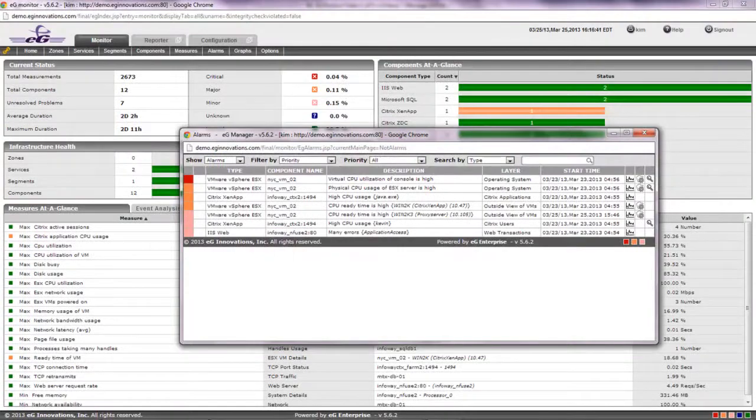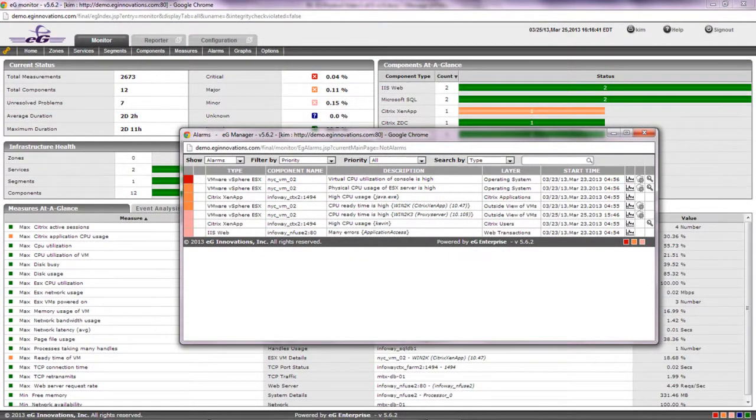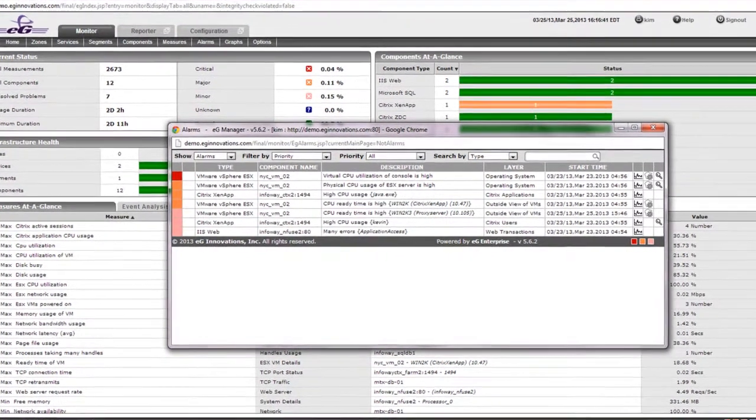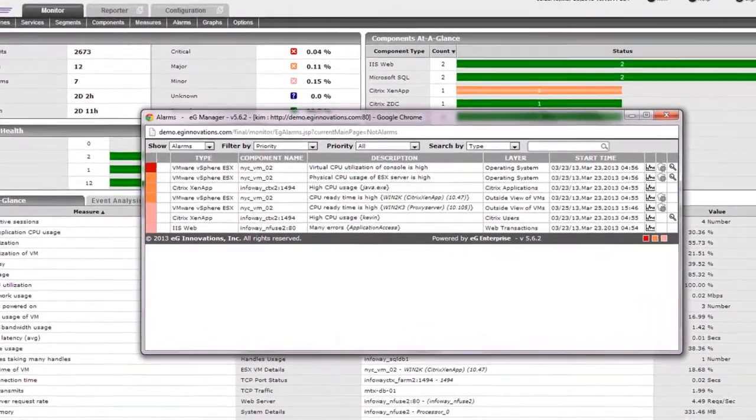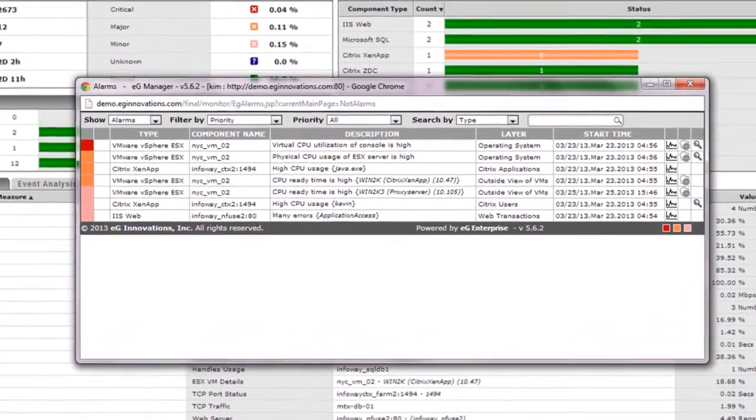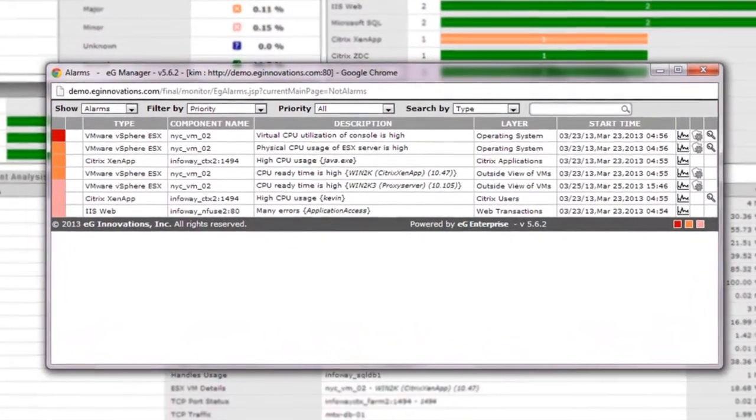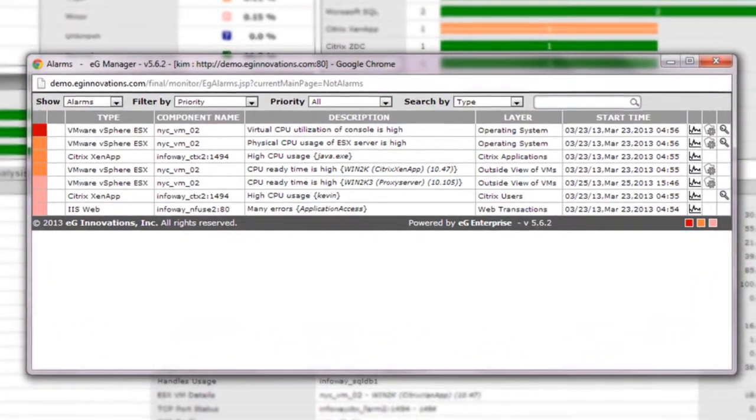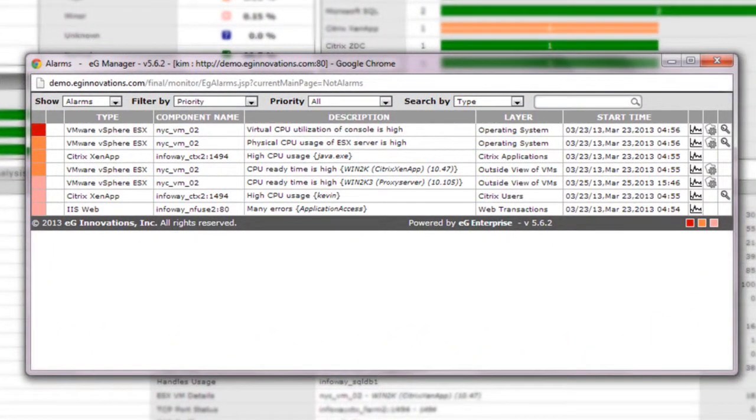In this example, you can see how the alarm window in the EG Enterprise console shows the current problems. Alarms are listed in the order of severity and their impact on the user experience, meaning the closer to the root cause, the higher the problem will be listed.